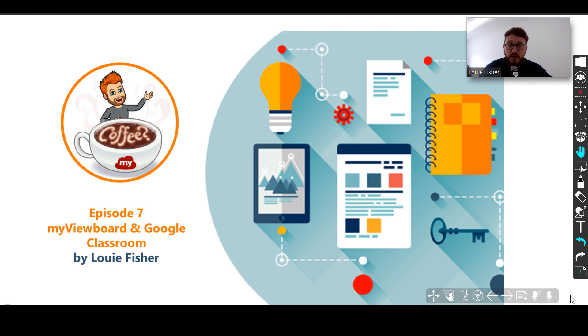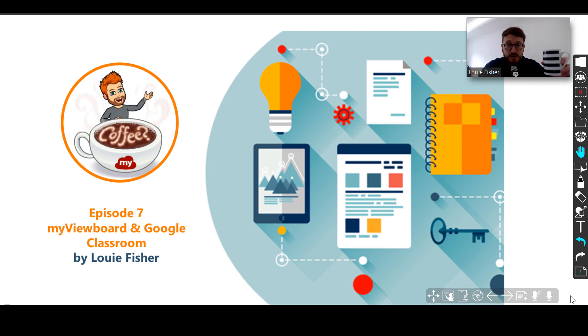We're also very lucky to be joined by Manuel Edgehill, who is head of partnerships at ViewSonic, who can talk us through why it's so important to have these partnerships. Grab yourselves your coffee, take that little break, sit back and enjoy.